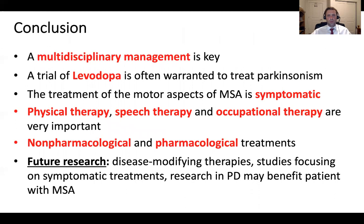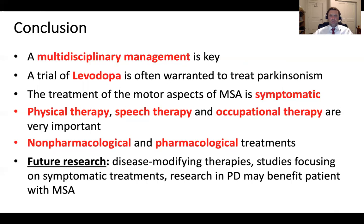In conclusion, a multidisciplinary approach is very important to treat the motor aspects of multiple system atrophy. This involves a team including a neurologist, physical therapist, occupational therapist, speech therapist, nursing staff, social worker, and sometimes palliative care, gastroenterologist, and other specialists. A trial of levodopa is often warranted to treat Parkinsonism in patients with MSA-P. The treatment of motor aspects of MSA is symptomatic — we do not have disease-modifying therapies that would reverse or slow the disease process.